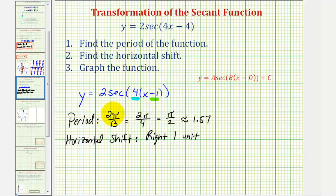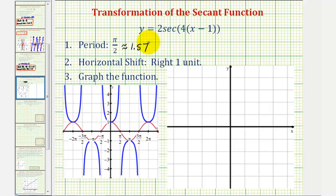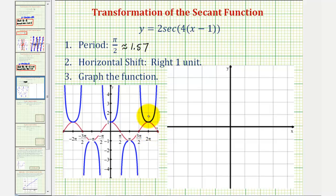Now that we have the period and the horizontal shift, let's focus on graphing this function. Before we graph the transformation of the secant function, let's focus on some of the key components of the basic secant function graphed here in blue, as well as the basic cosine function graphed here in red. Remember, the secant function and the cosine function are reciprocals of one another. And often it's helpful to graph the corresponding cosine function to graph a given secant function. Notice here in red, where the cosine function is equal to zero, the secant function has vertical asymptotes here, here, here, and here.